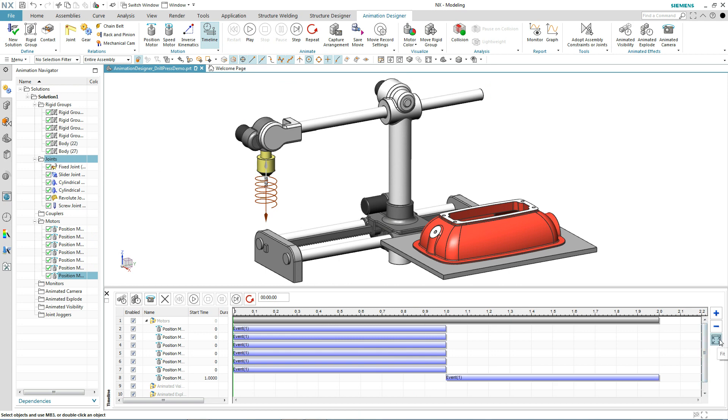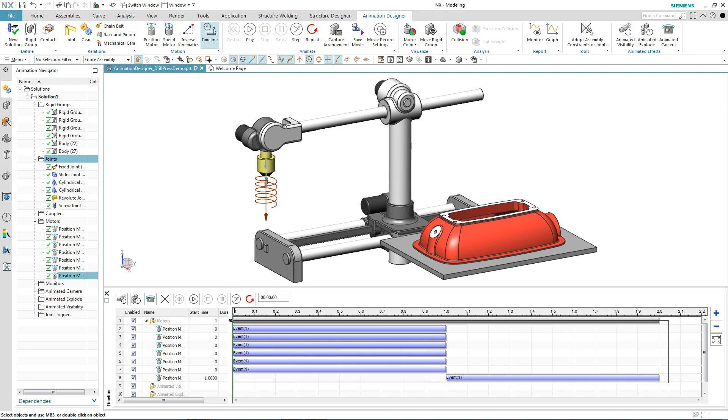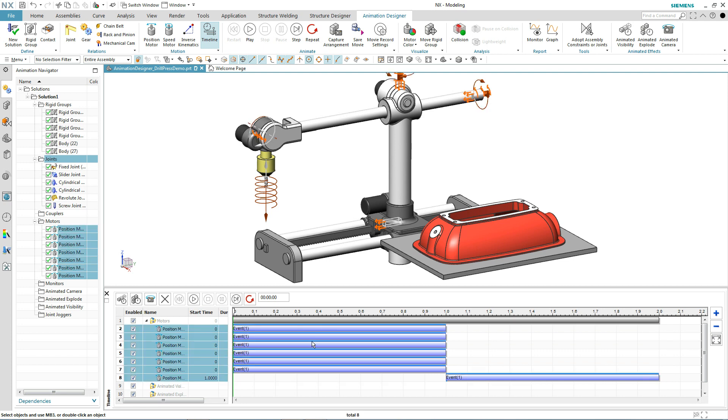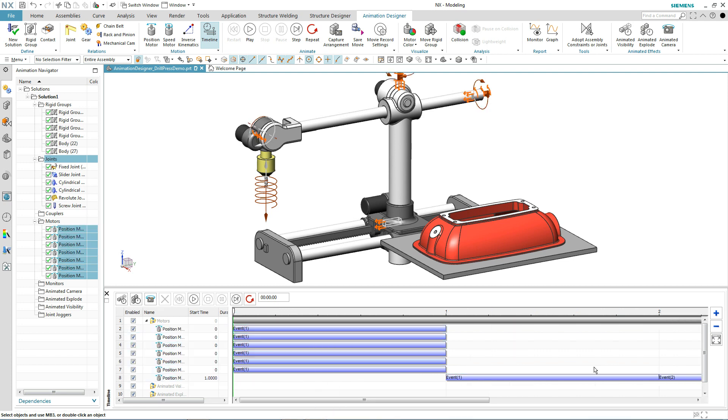And to get everything to happen in reverse, I'm going to select all of these operations. And with a handy mirror operation, we'll duplicate that in reverse order.